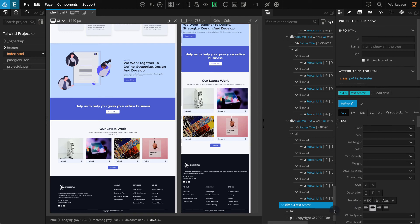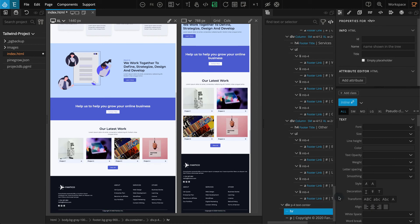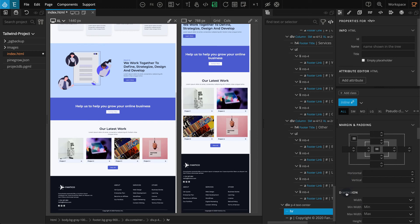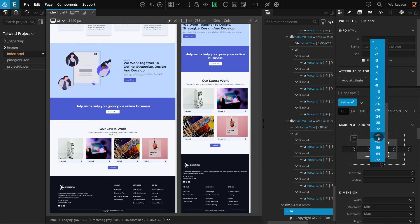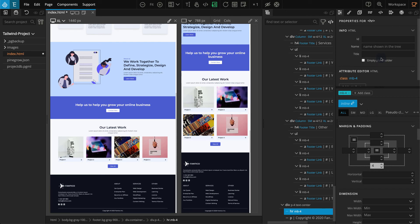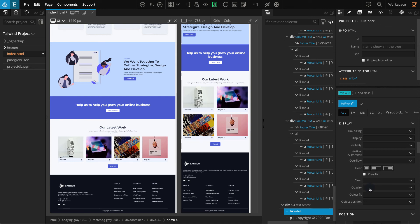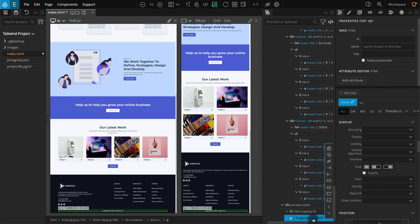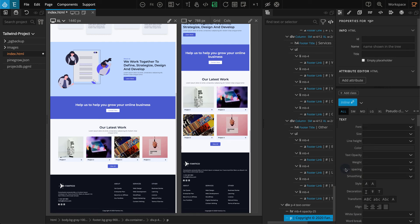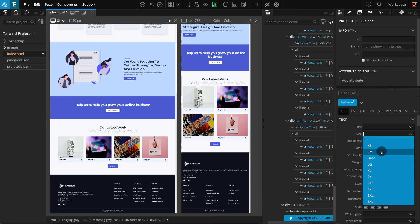Next, select the HR element inside. Go to the Properties panel. For Margin and Padding, add a Margin Bottom of 4. Now go to the Display section. For Opacity, select 25. Now for the last P element, let's make it a little smaller. Select the P element. Go to the Properties panel. Go to the Text section, and for Size, select Small.